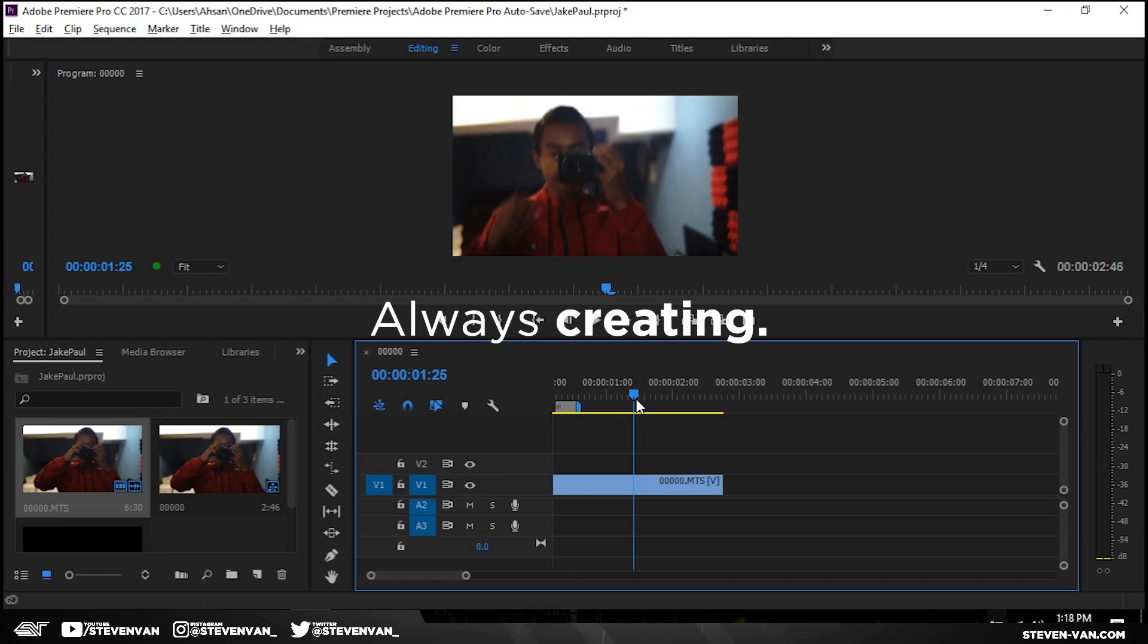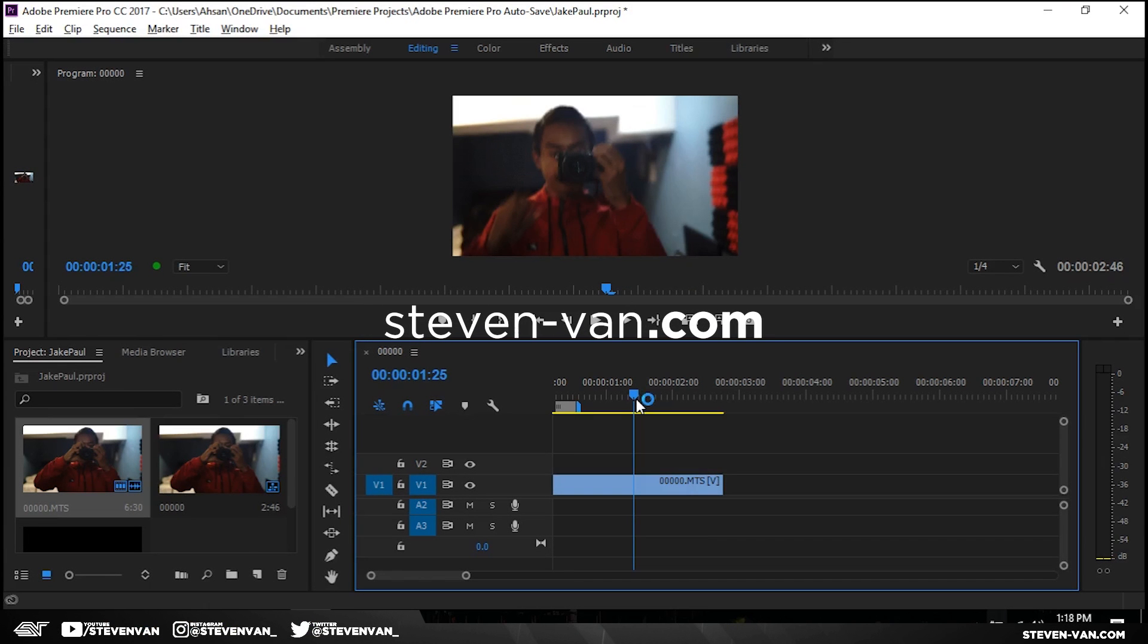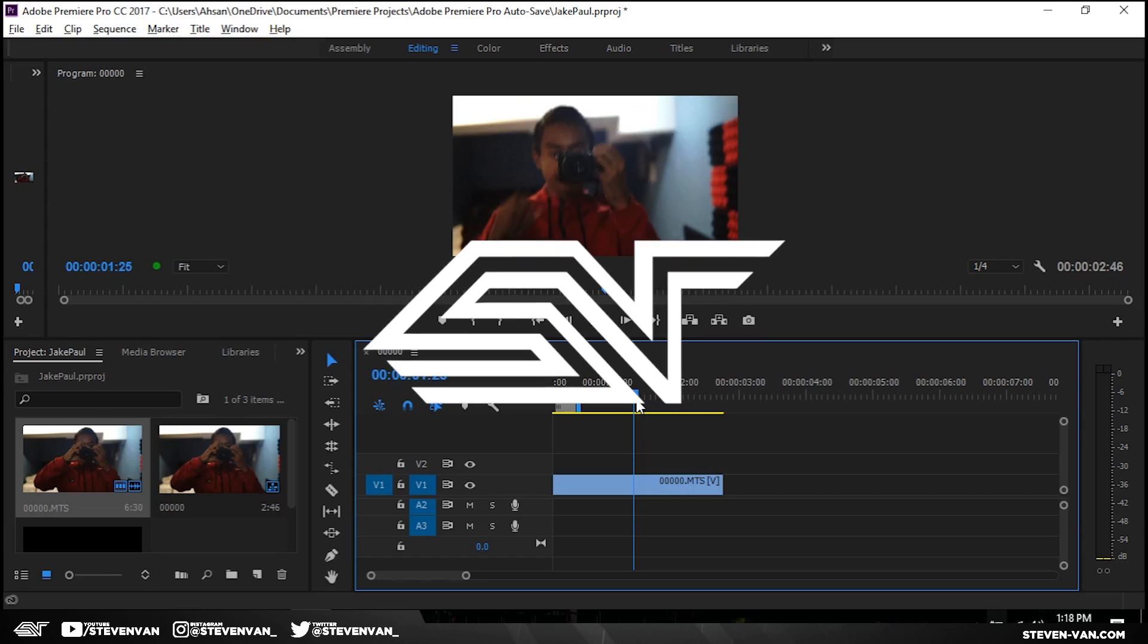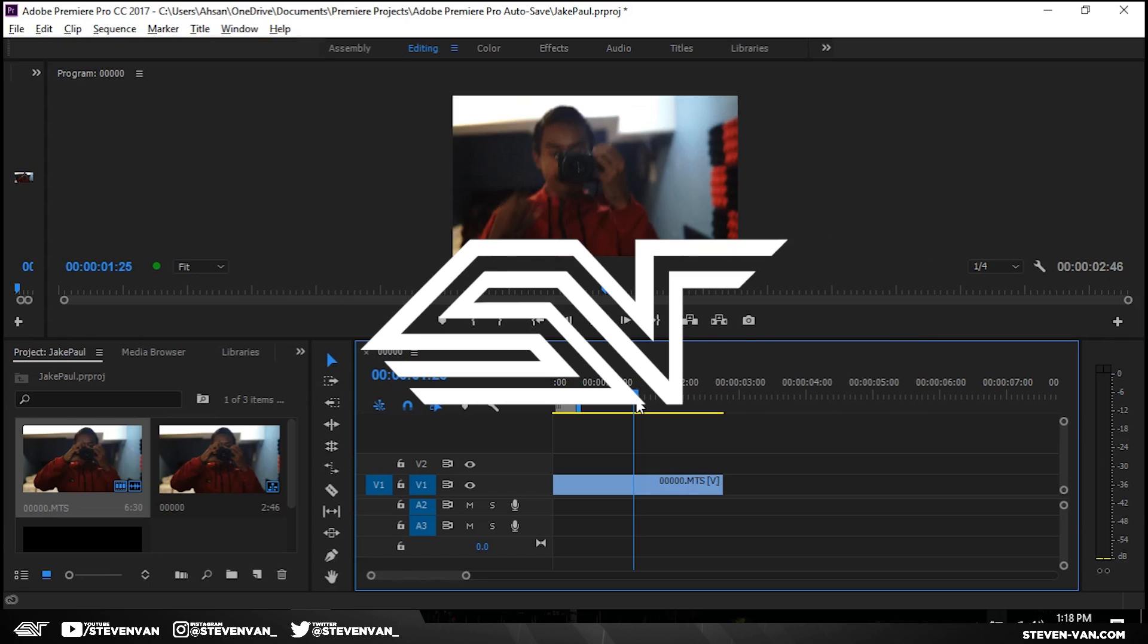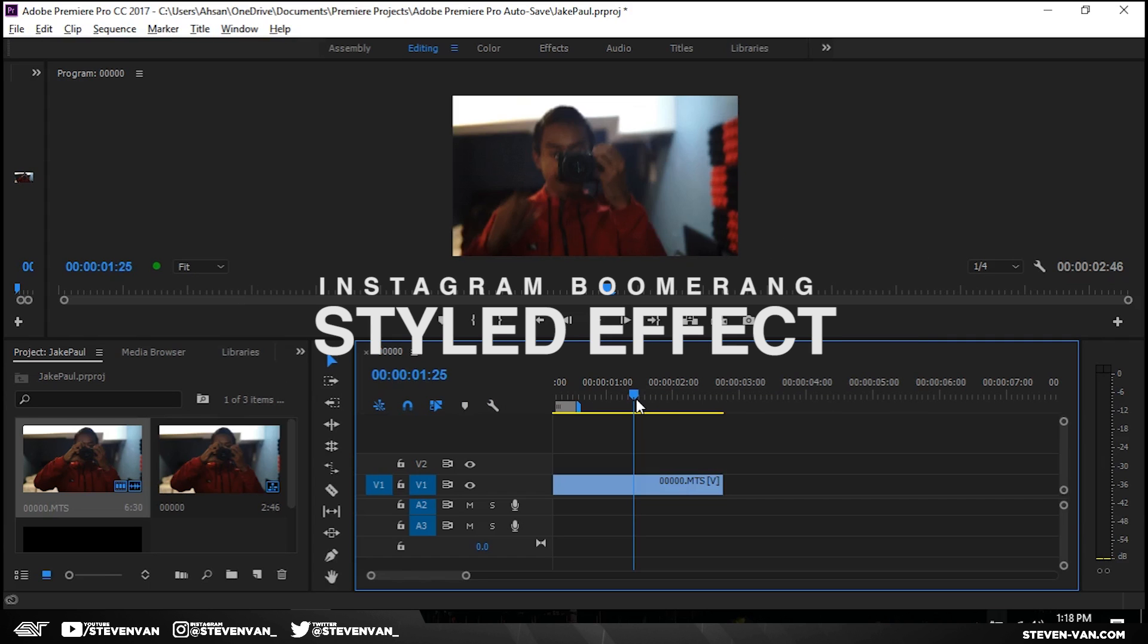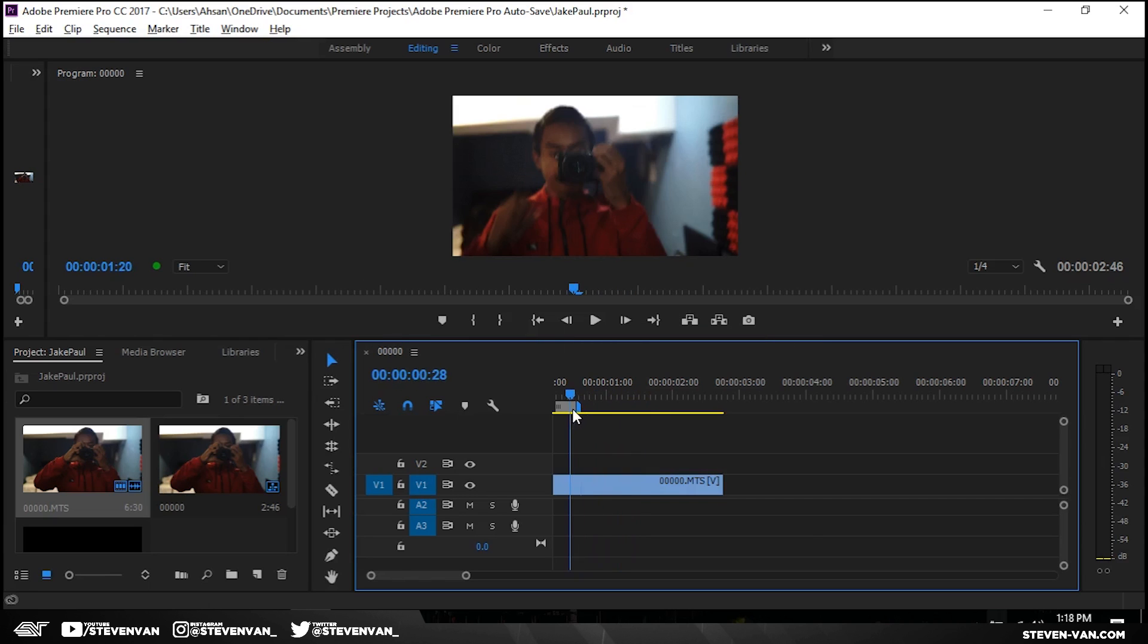Hello guys, Steven here back with another video and today I'll be teaching you how to create an Instagram boomerang styled video. It's become increasingly popular and there's no way to do it on your desktop. There's no app or website to do it so I thought I'd teach you guys right now.